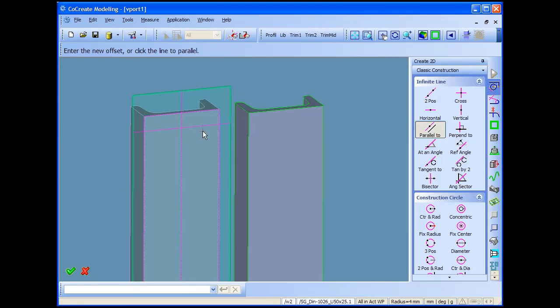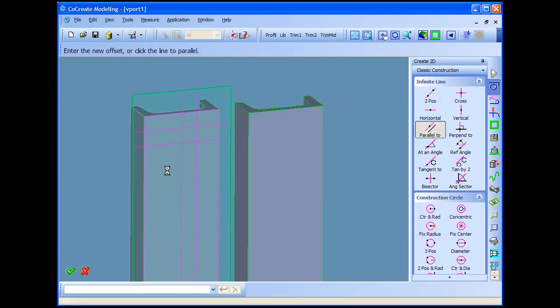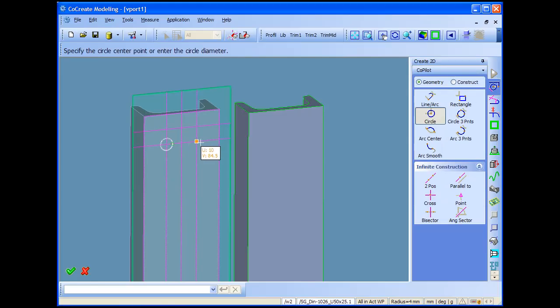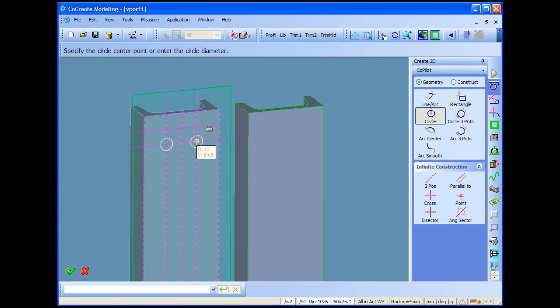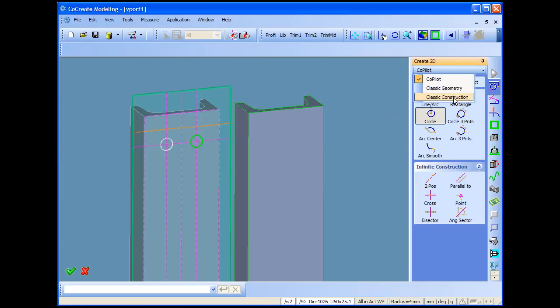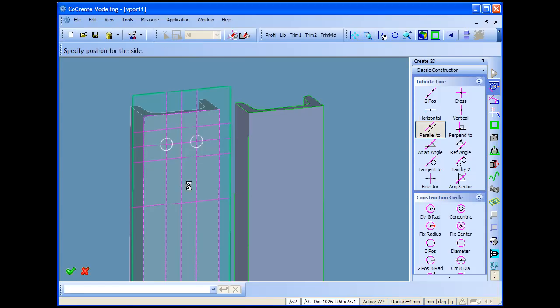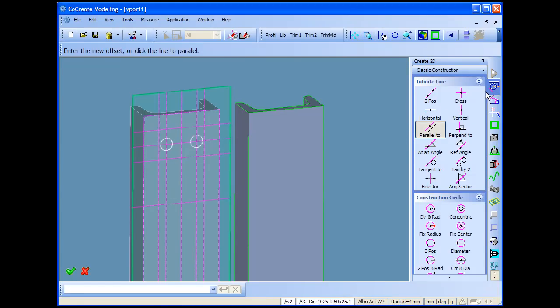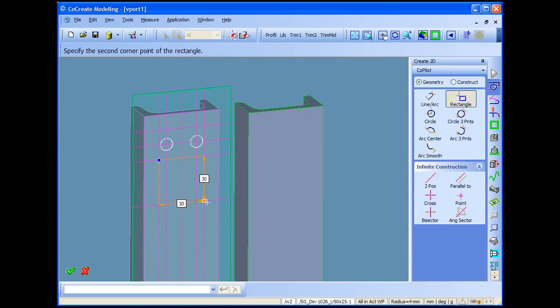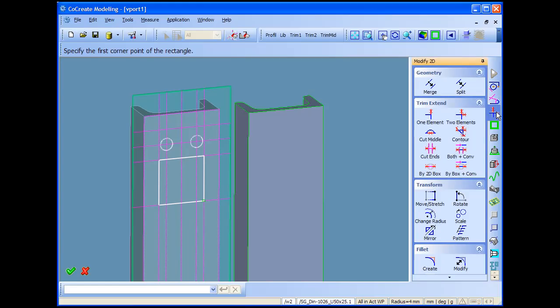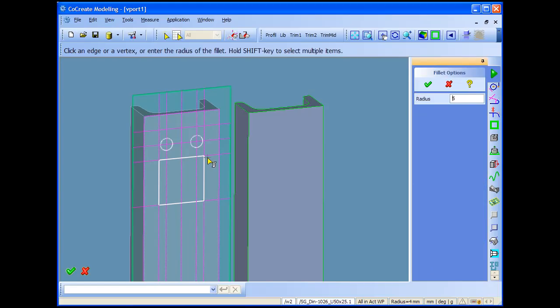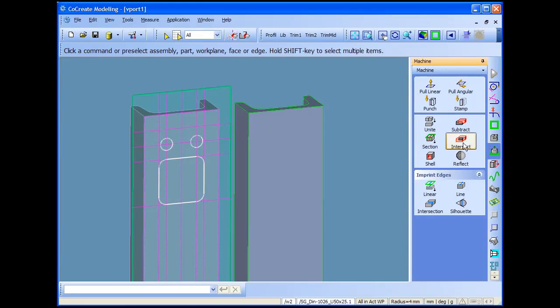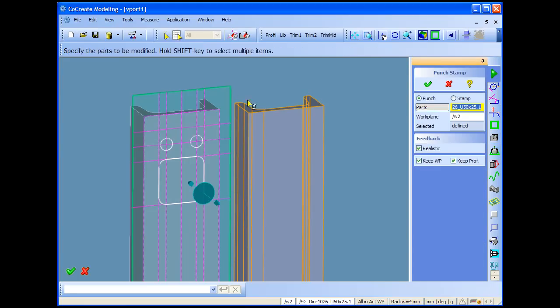So I'll just draw the 2D geometry. You just have to do normal modeling, functions and just draw the geometry what you would like to have. Let's make also the cutout. Just punch it. First we make the fillets at the corners and just punch through the profile.